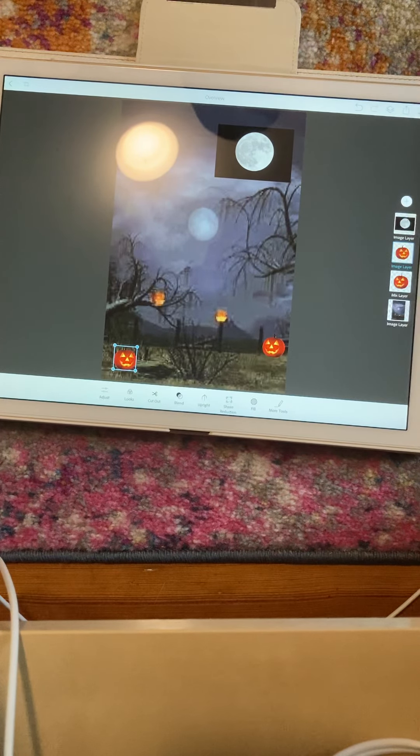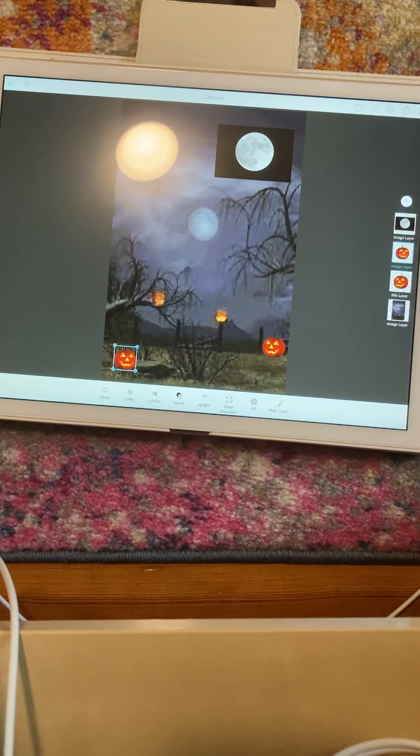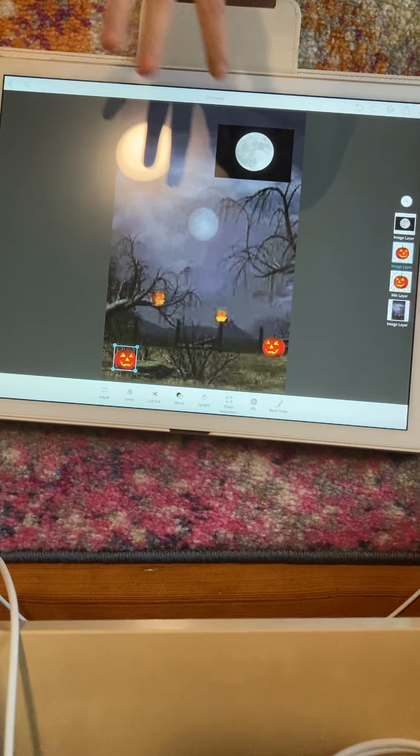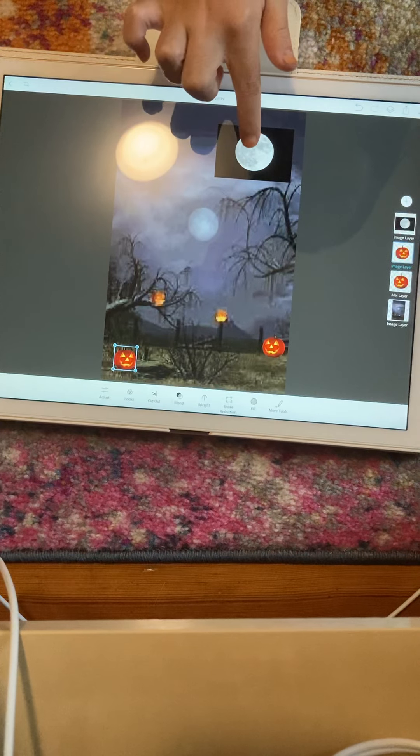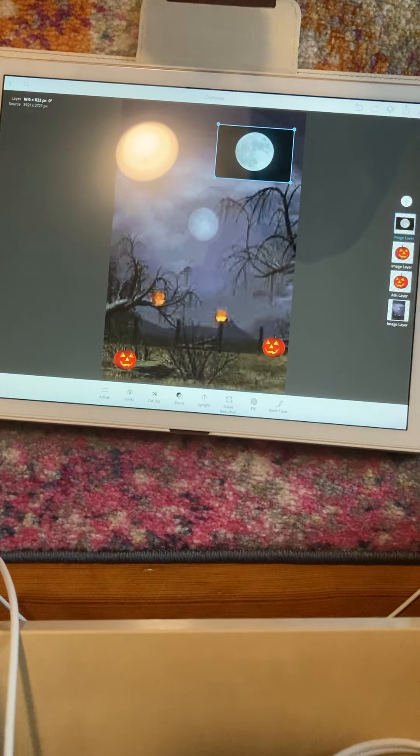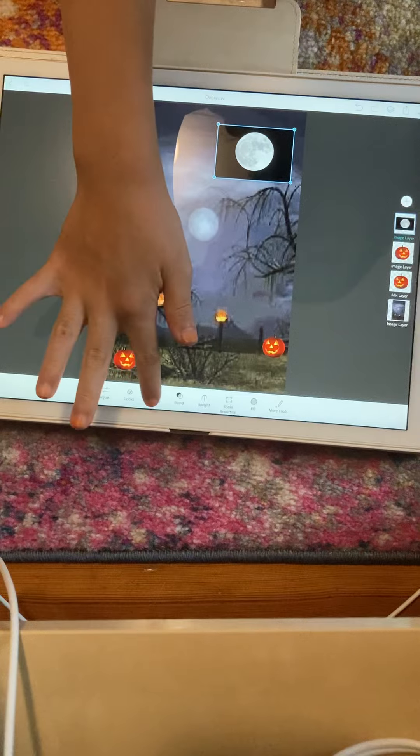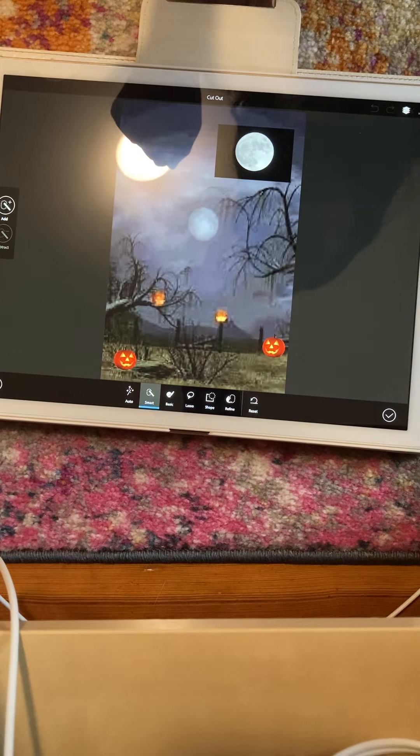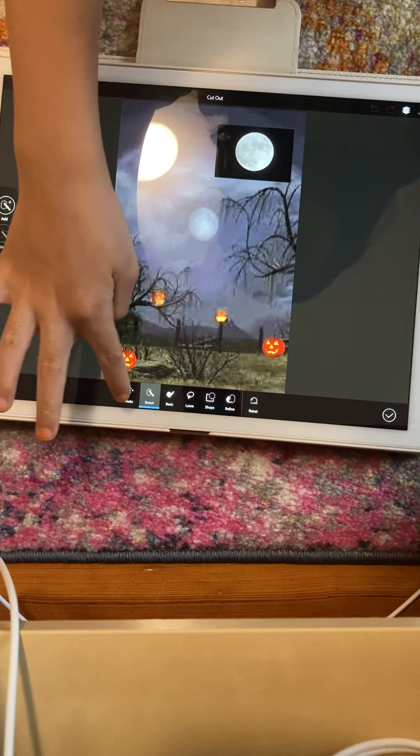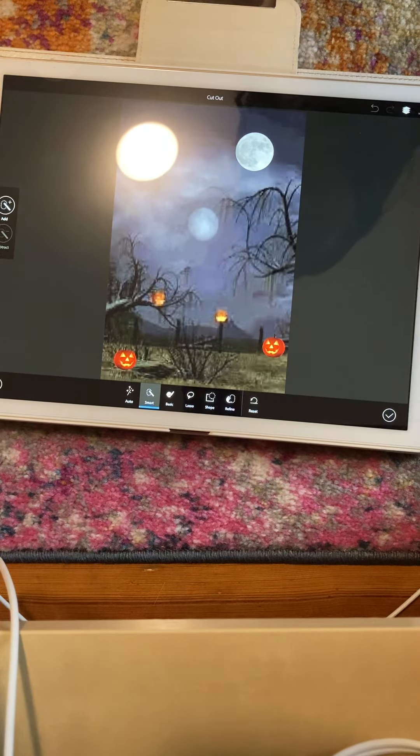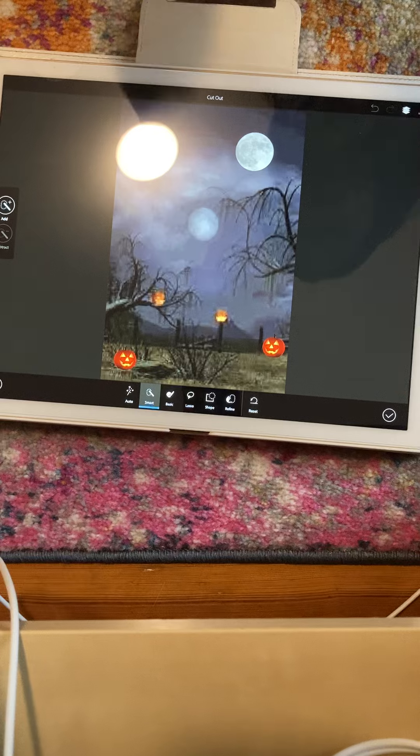You can add as many as you want, but I think two will be good for this video. Next, you take the full moon, you click cut out. If you click auto, it should automatically do it.